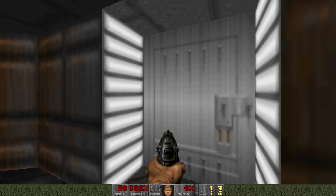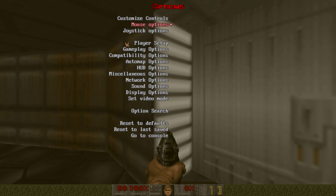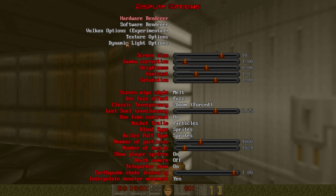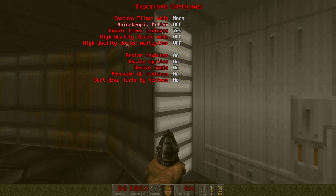I'm gonna show this real quick. First thing you wanna do is go to display options in the options menu, texture options, change the texture filter mode to none. And that'll do it for that. You can turn the anisotropic filter off, but I don't think it'll do anything because there's no texture filtering, so there's probably no anisotropic filter. But just in case, we'll play it safe.